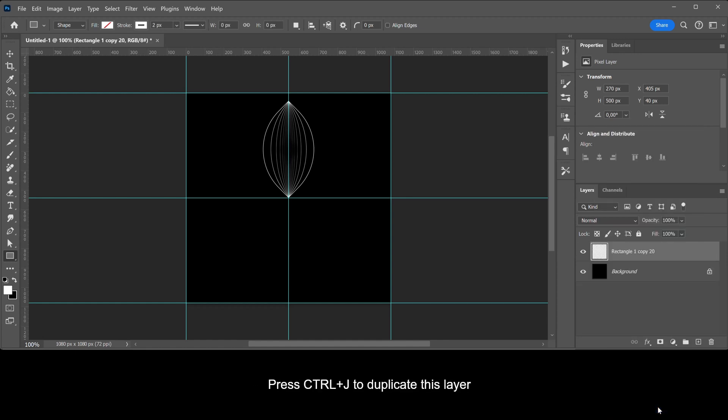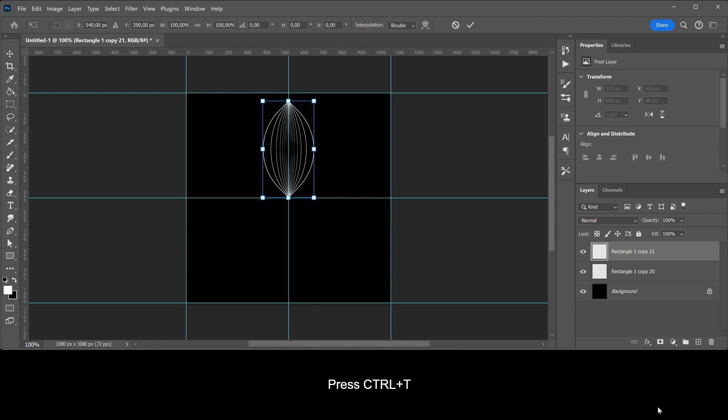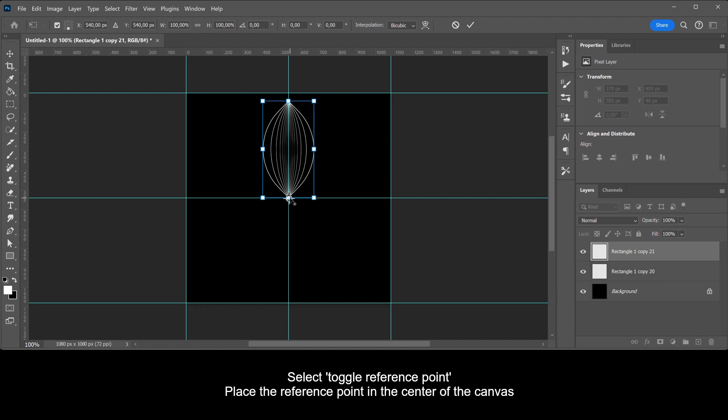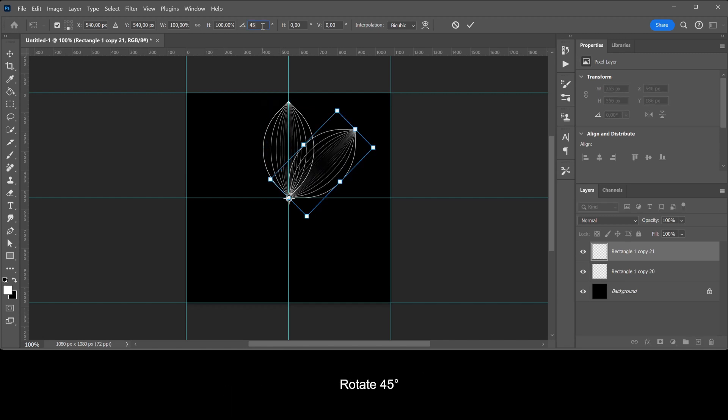Press CTRL plus J to duplicate this layer. Press CTRL plus T. Select toggle reference point and place the reference point in the center of the canvas. Rotate the shape 45 degrees.